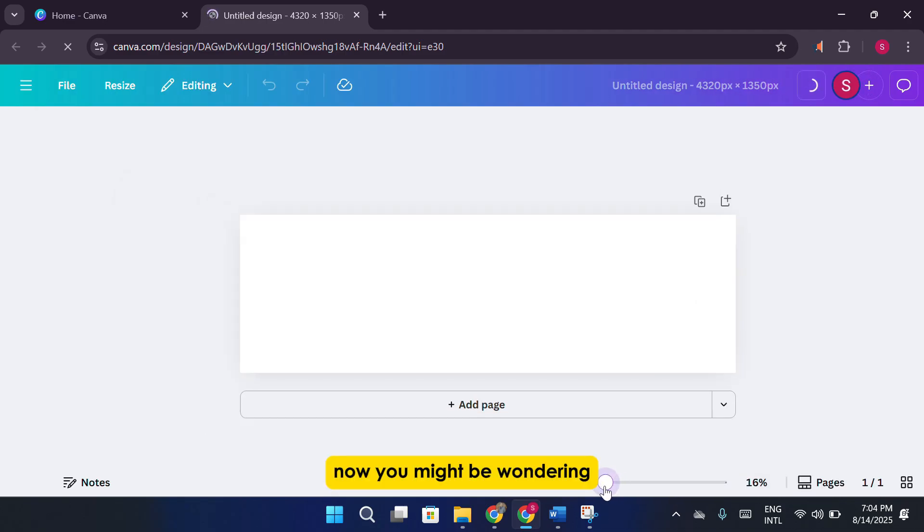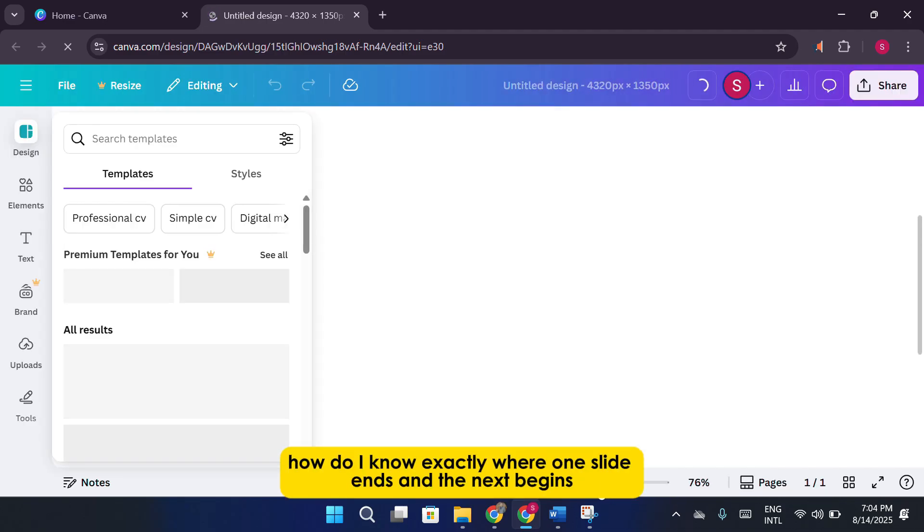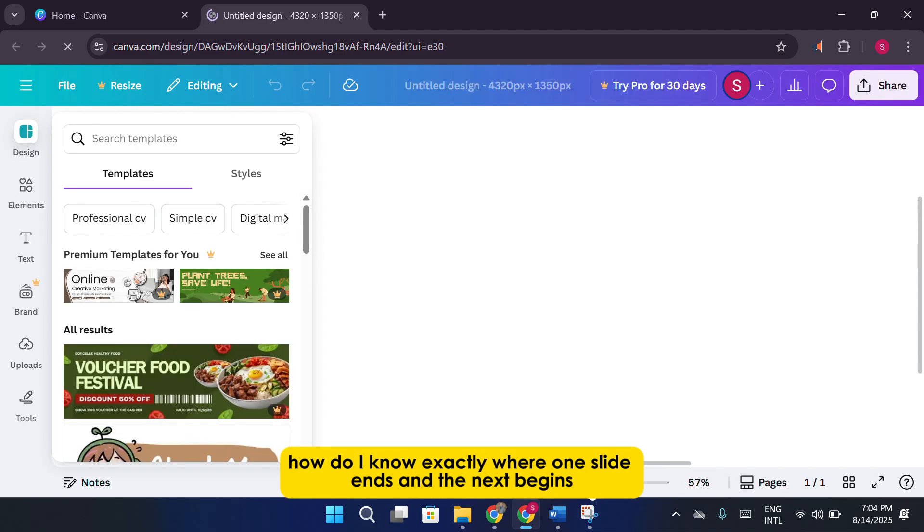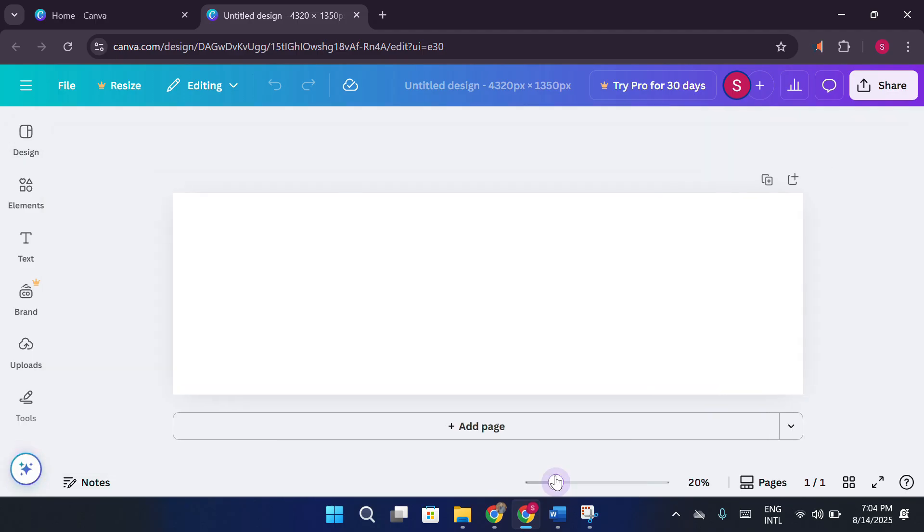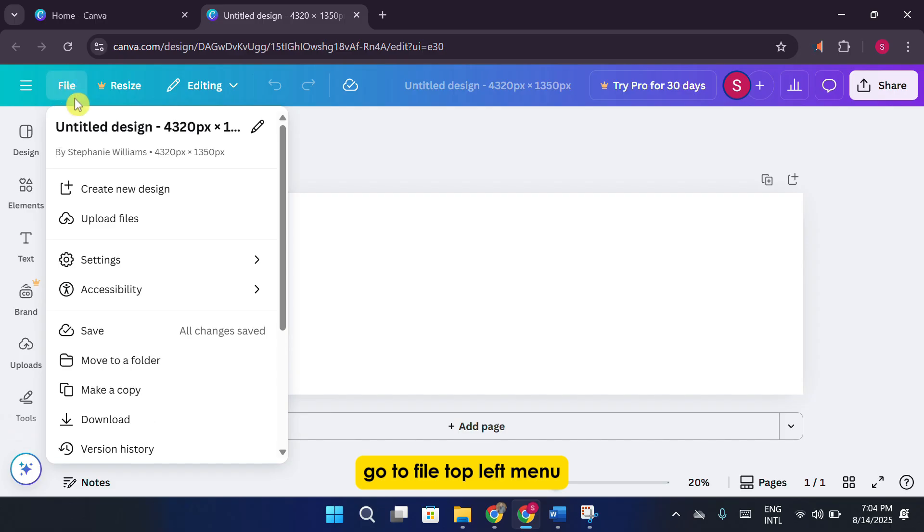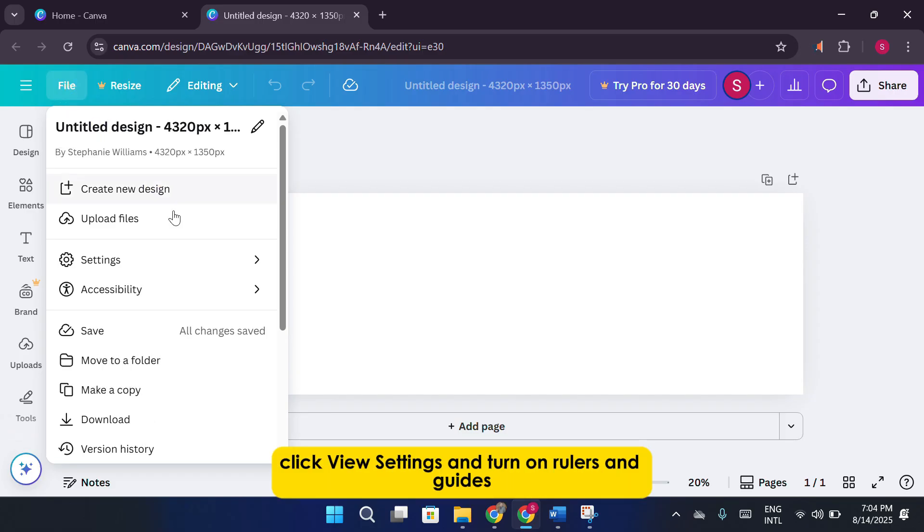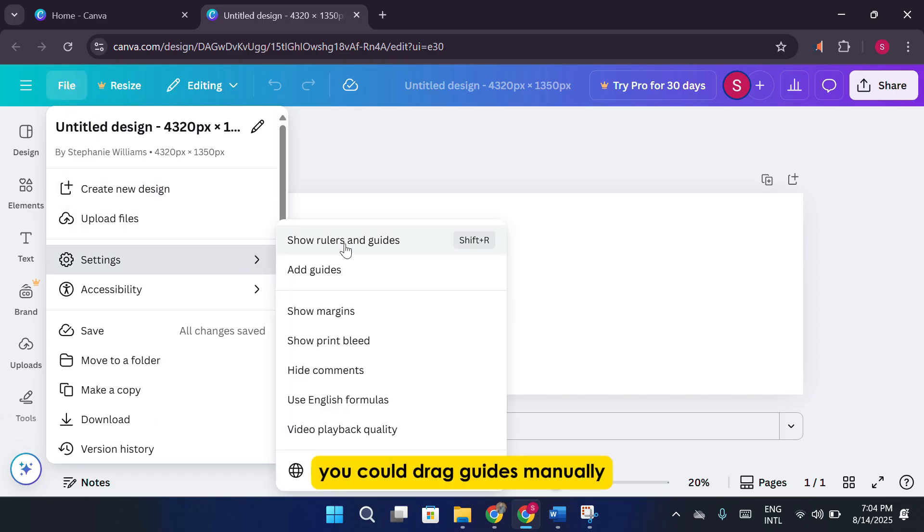Now, you might be wondering, how do I know exactly where one slide ends and the next begins? This is where Canva's guides come in handy. Go to File, top left menu. Click View Settings and turn on Rulers and Guides. You could drag guides manually, but that's tedious.